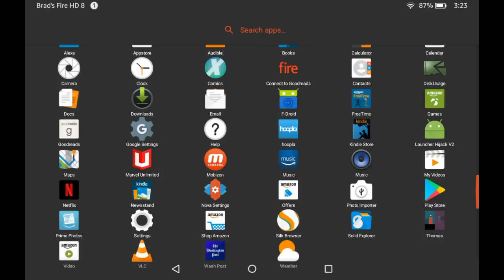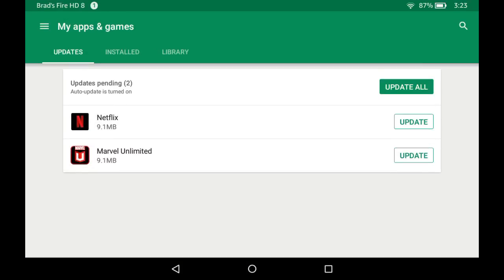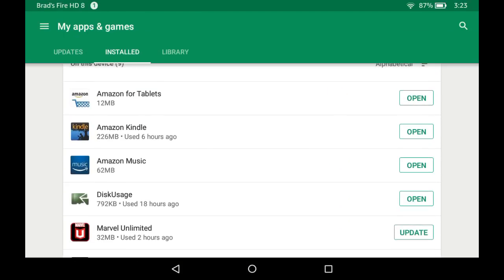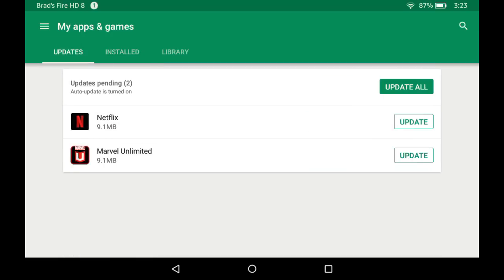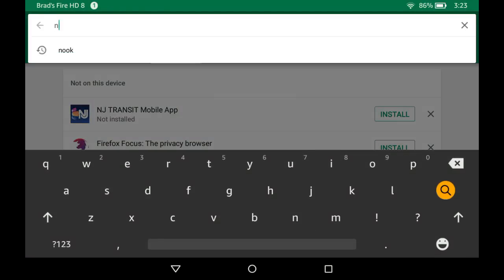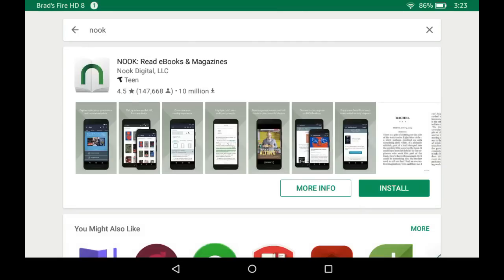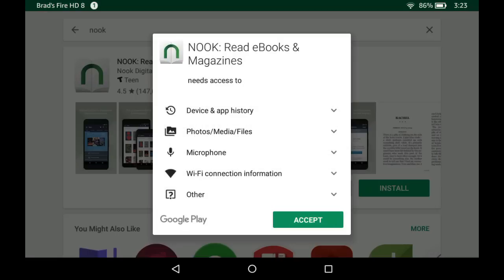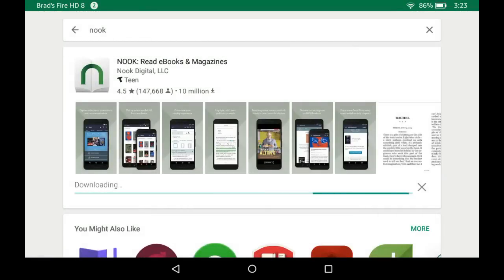Now we're logged in, and you can see the Play Store has updated in the background — it's got a different logo. When I open it, I have access to the Google Play Store. I can see apps I've got installed on this device that are available in the Play Store. If there are updates available, it'll let me update them through the Play Store instead of the Amazon App Store, as well as access the library of applications I've installed on other devices. If you use Android with Google Play Services on your phone, now you have access to all of that here, including subscriptions and in-app purchases. You can install third-party apps easily, including those not available from the Amazon App Store — for instance, in addition to the Kindle app, I can now use Nook as well. It sort of turns the Fire tablet into an Amazon and Barnes & Noble-capable device.